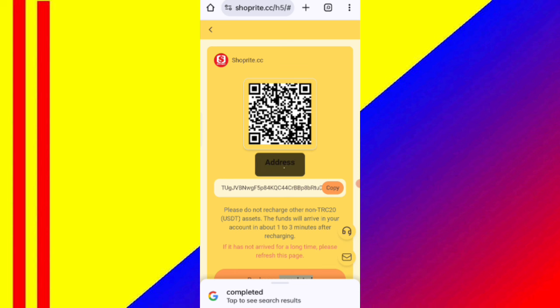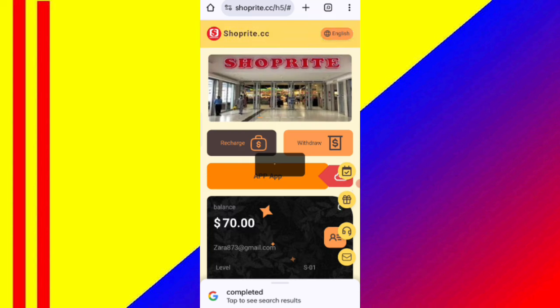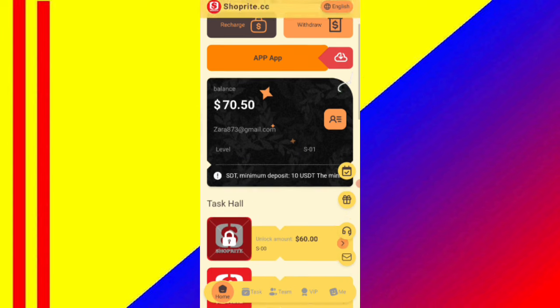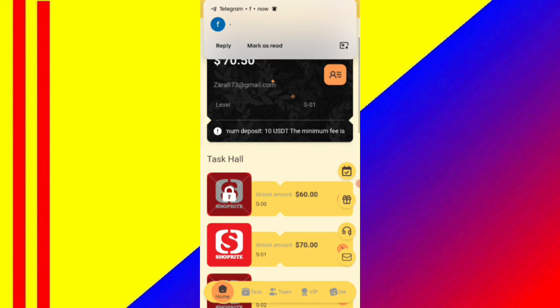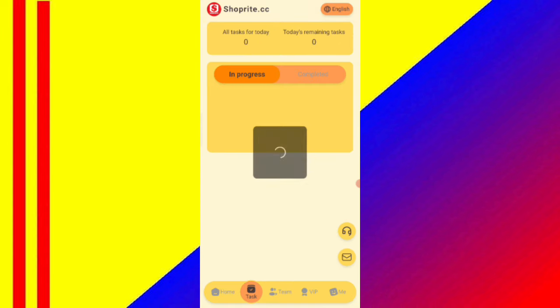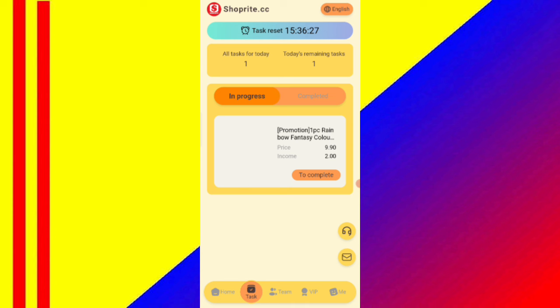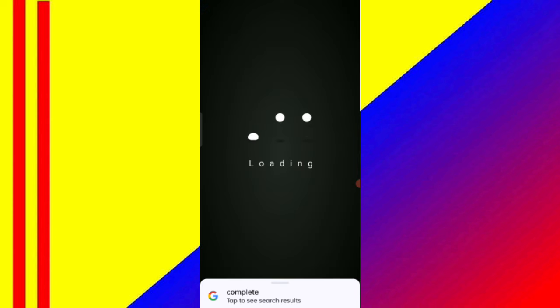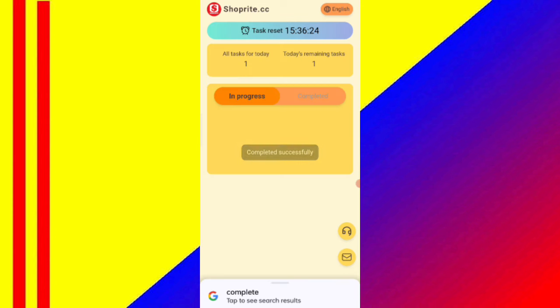Now I will tell you how to complete your tasks. If you finish your task you will get your commission. Click on the task option and you can see your tasks. Click on the complete option and you can see on the screen your task is successfully completed.